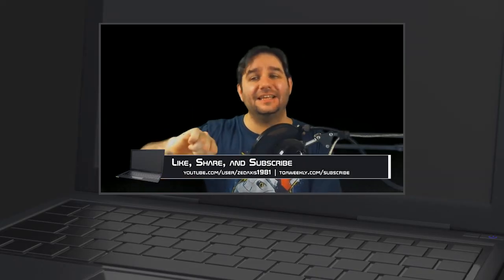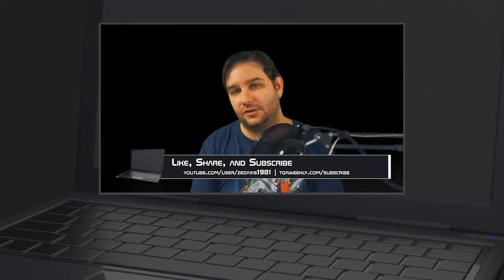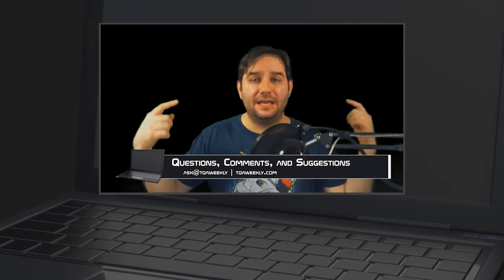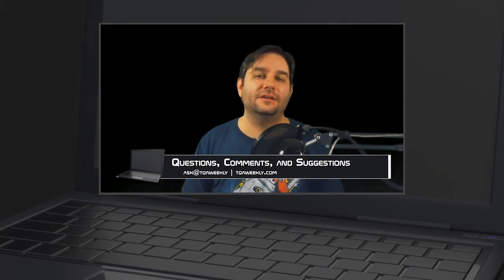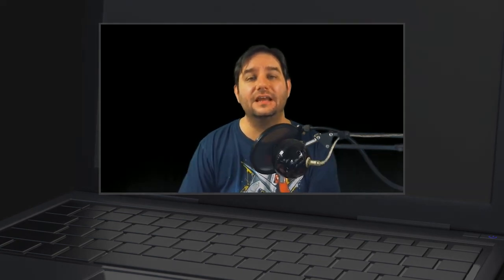Like if you liked it, dislike if you didn't, share with those you think can benefit from this, and don't forget to subscribe. If you have any questions, comments, or suggestions for topics, email me at ask@tqaweekly.com or go to my website tqaweekly.com for everything else. If you want to make this show better, go to patreon.com/tqaweekly and become a patron today — patrons get these episodes 24 to 48 hours in advance of everyone else. Thank you for watching and goodbye.